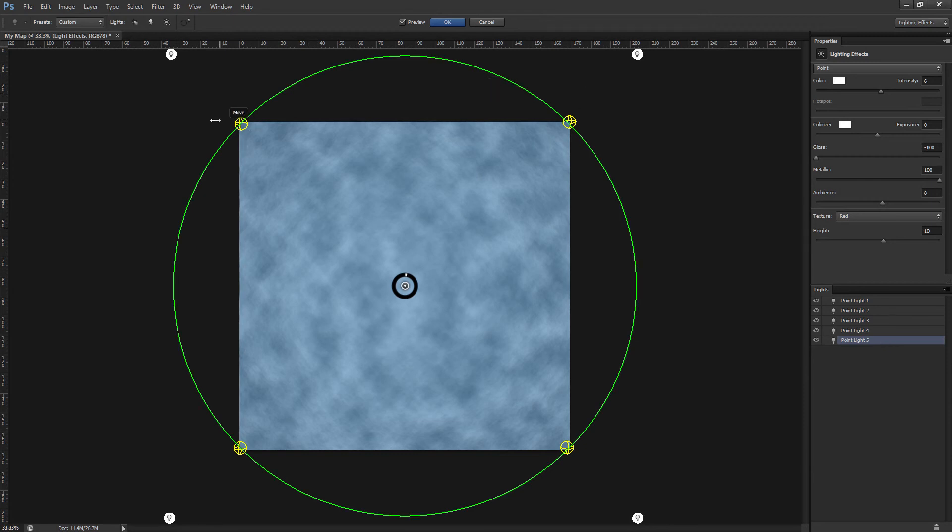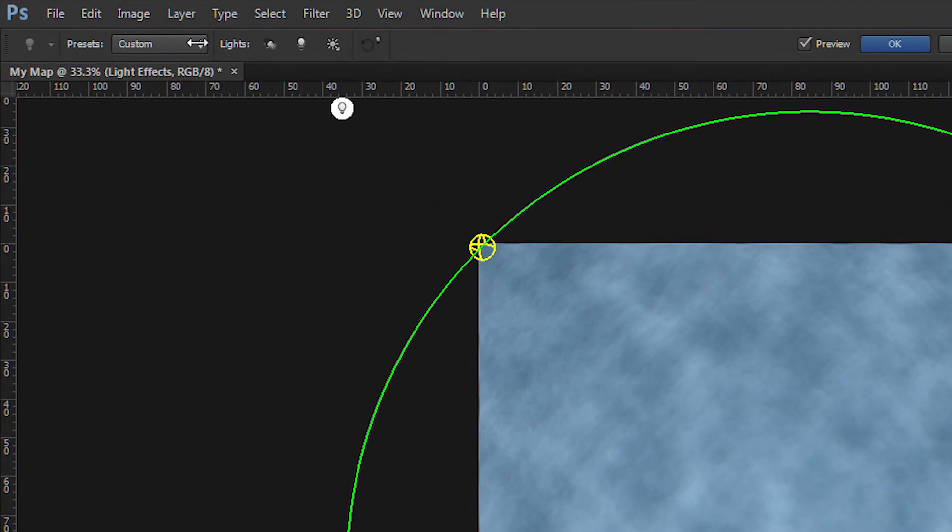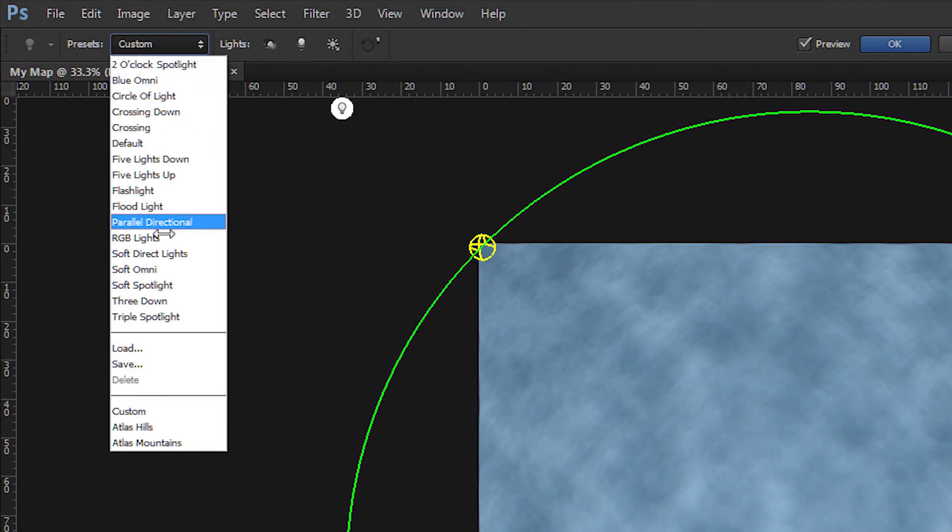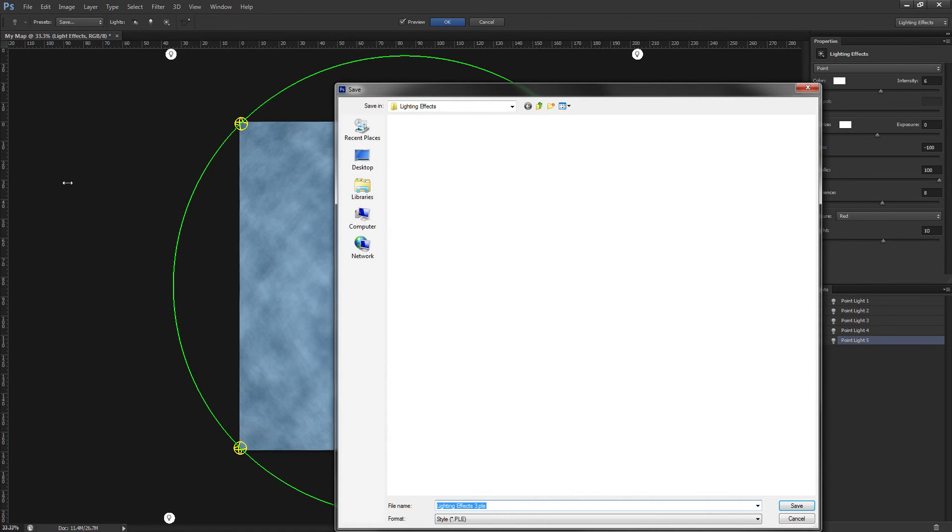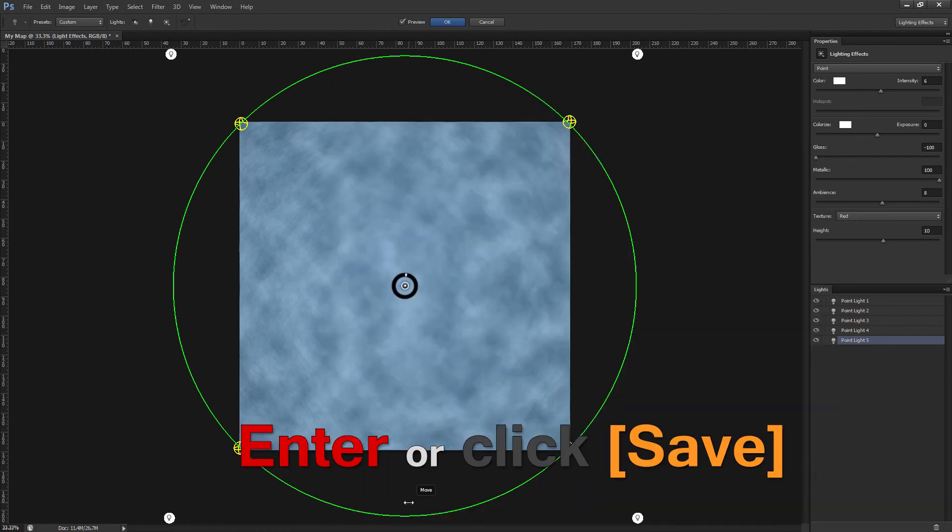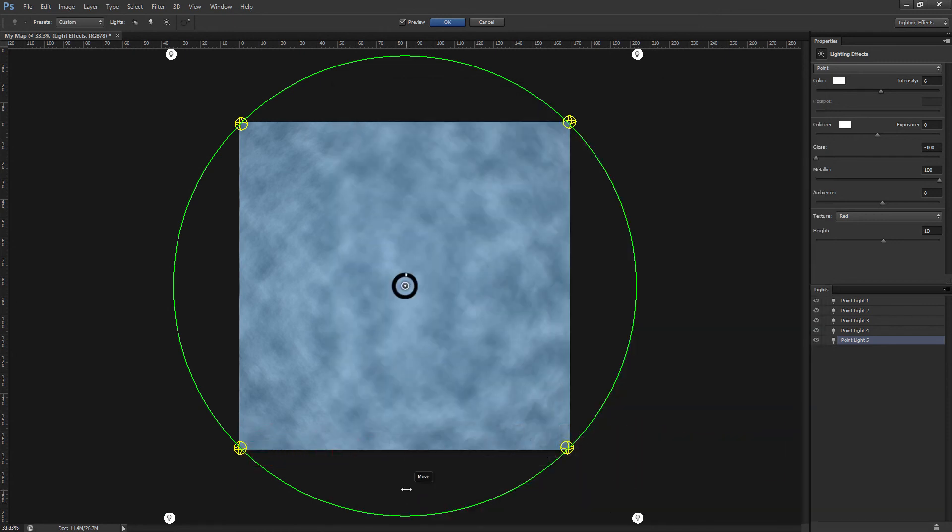Now before we confirm our settings, let's go to the presets dropdown and select Save. Type in Atlas Hills and hit enter. You only need to save this preset once.